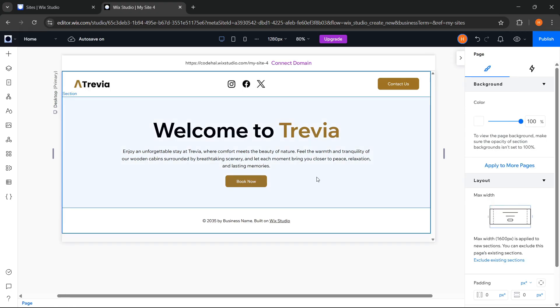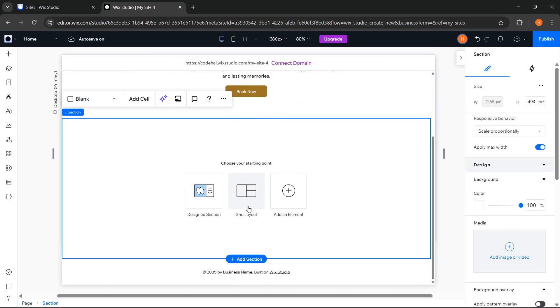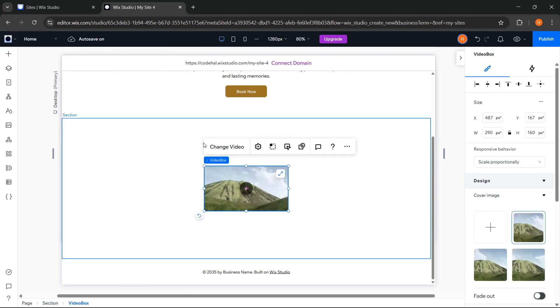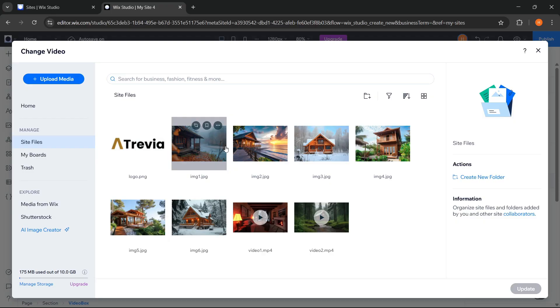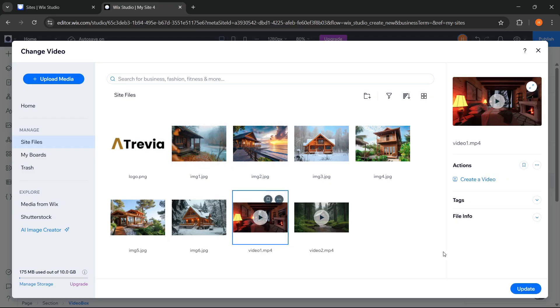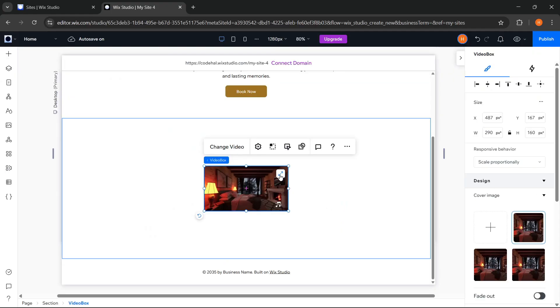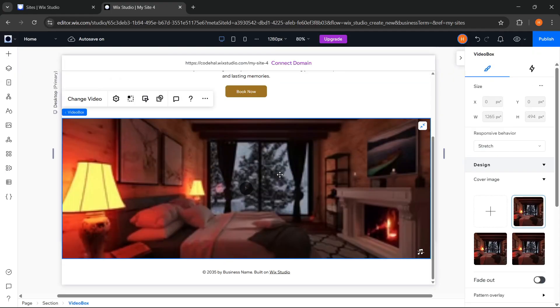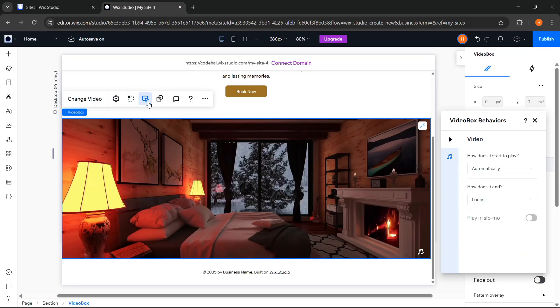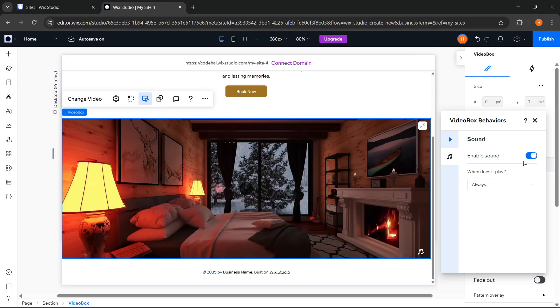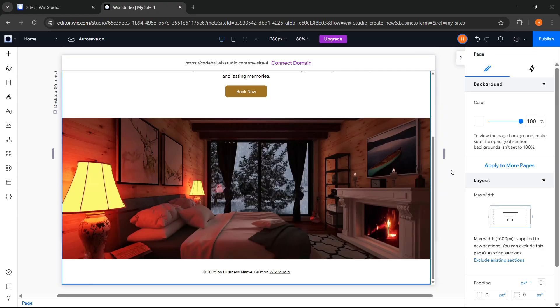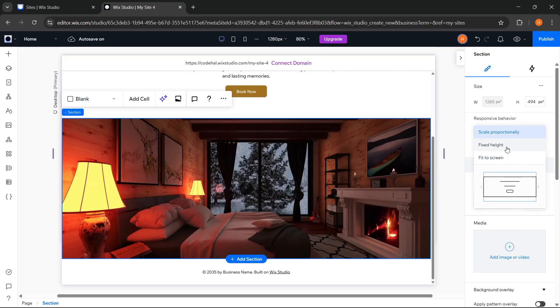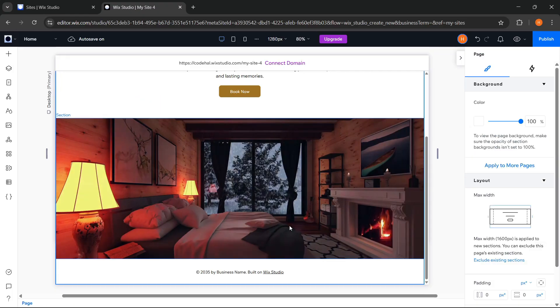Next we add a section. We can also add an element from here. Choose Video. Change the video and stretch it. Here we can set the video behavior as we like. I will mute the sound of this video. Then we can click the section, and change the responsive behavior to Fixed Height.